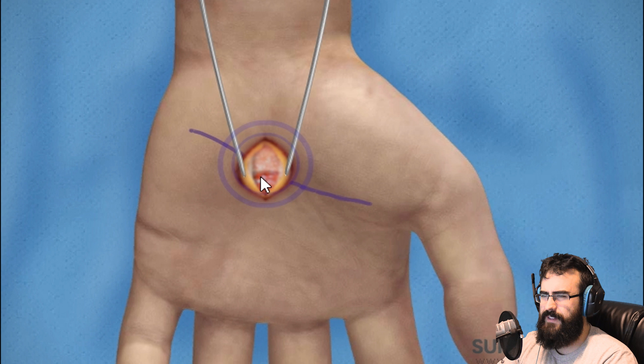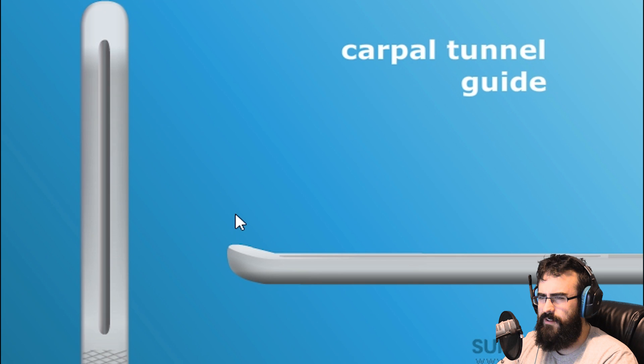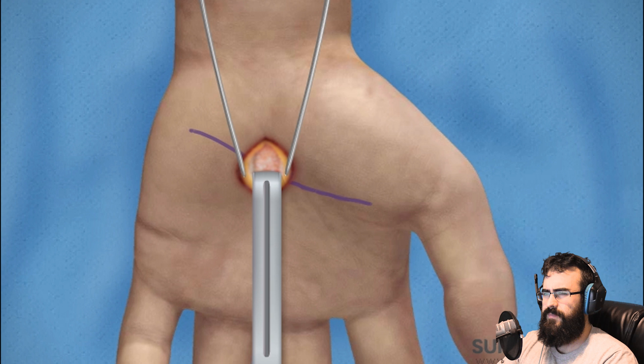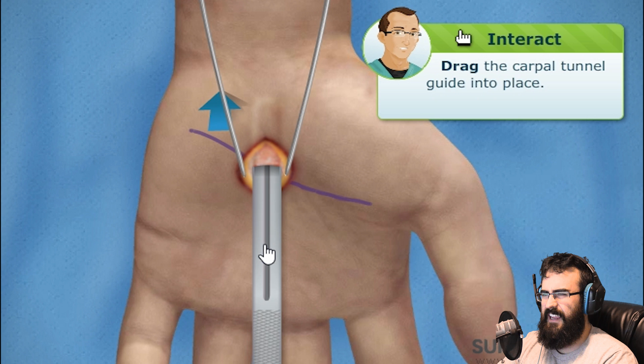With the transverse carpal ligament exposed, I'll need you to slip a carpal tunnel guide into the incision. The carpal tunnel guide is a blunt-tipped instrument with a groove on the upper surface to accommodate a special knife. It's placed down the carpal tunnel and underneath the ligament to protect the underlying nerve and tendons. Go ahead and push the carpal tunnel guide into place — just shove it right up his wrist.